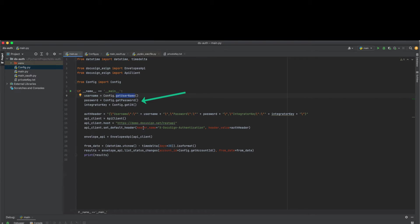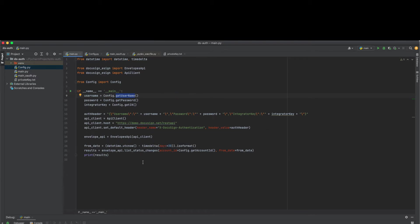It goes without saying that this is insecure. Let's go ahead and change this code to a better, more secure JWT authentication. But before we do so, we need to gather some information from our admin dashboard.